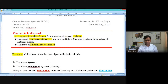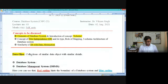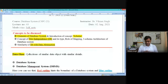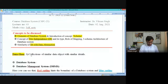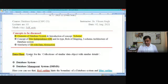In the previous lectures we defined a database as a collection of similar data objects with similar details. So database is basically a combination of two aspects: first, naturally data or more than one data object; second, the base — which is the structure, the syntax. Database combines structure or syntax for the collection of data objects with similar details.